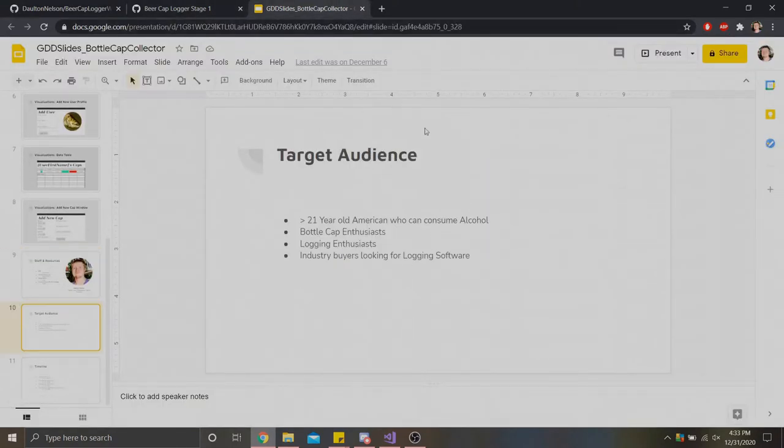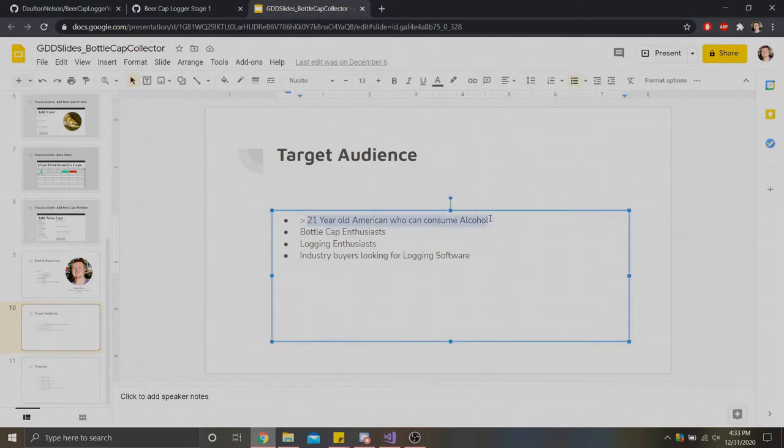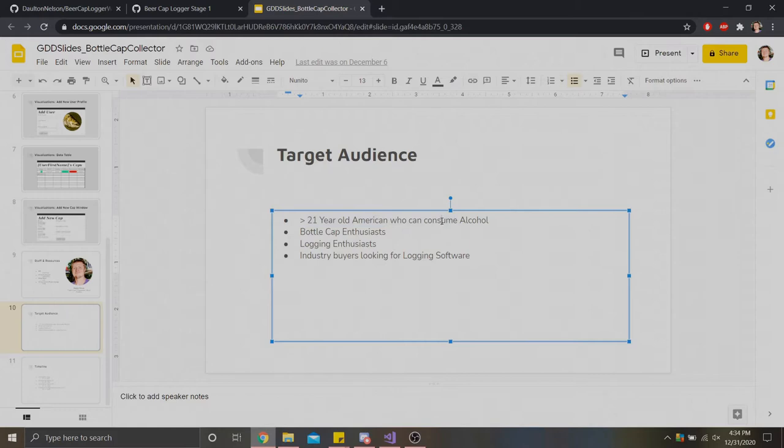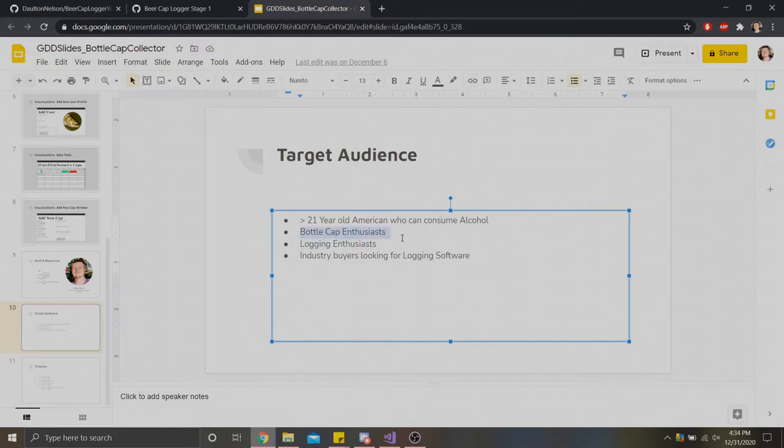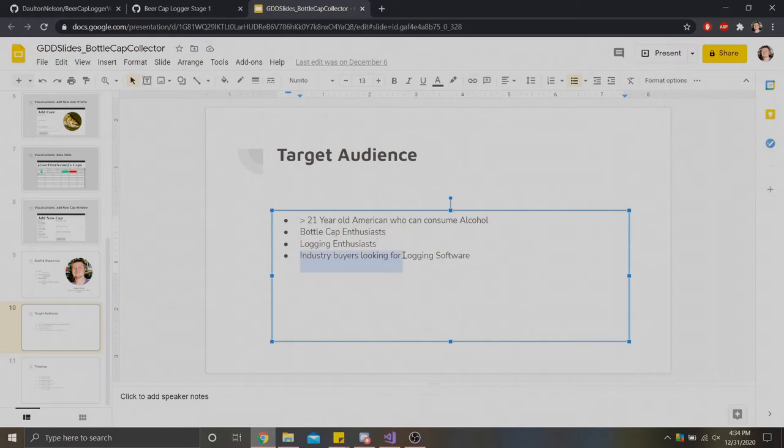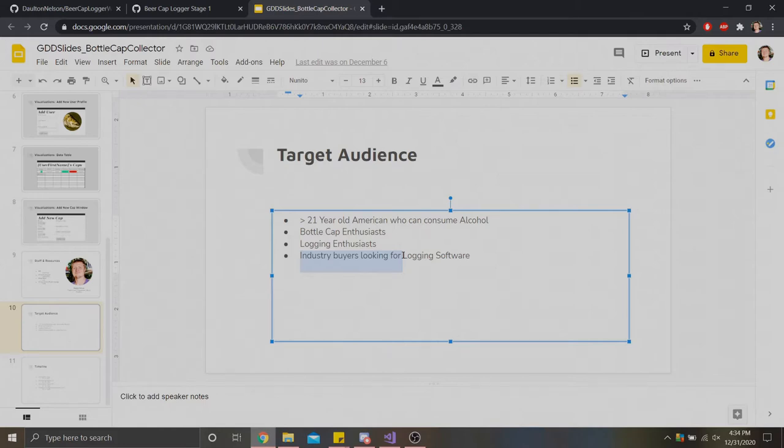Finally, I laid out a target audience for who I wanted to use this application. I initially planned this for 21 year old Americans, but I since have decreased that age to 18. I felt like 18 was a better fit because it's a beer centric application. I wanted adults to use this application and no one younger. I also centered this around bottle cap enthusiasts and logging enthusiasts, people who like to collect beer caps. And finally, I wanted to center this around industry buyers looking for logging software to make sure I am developing for something that would be used in the real world.